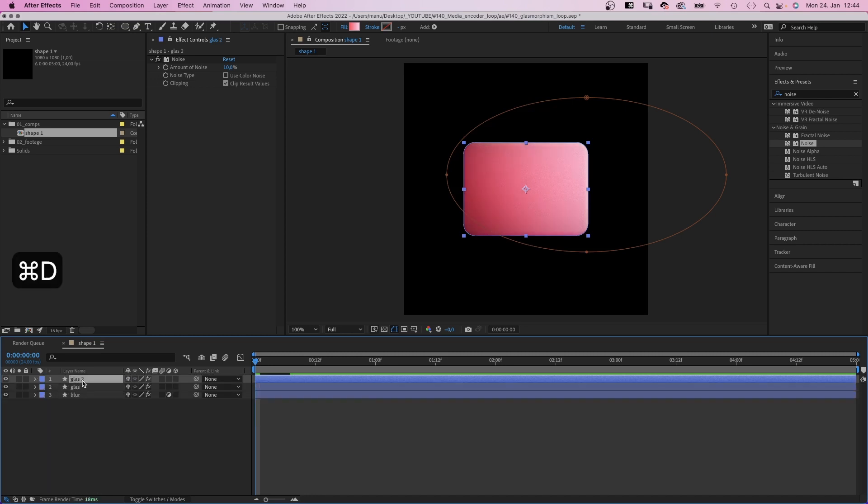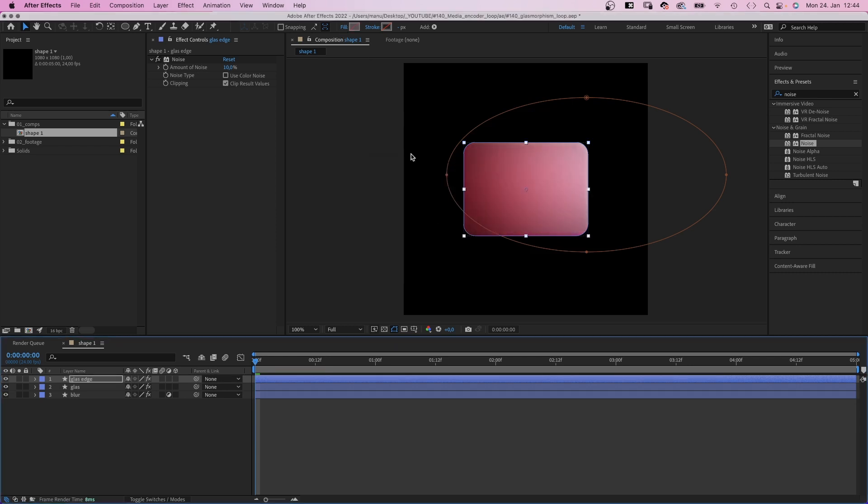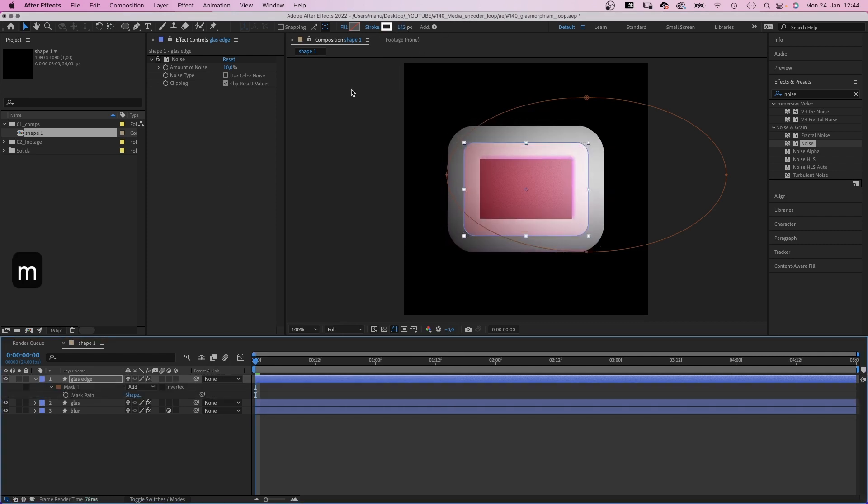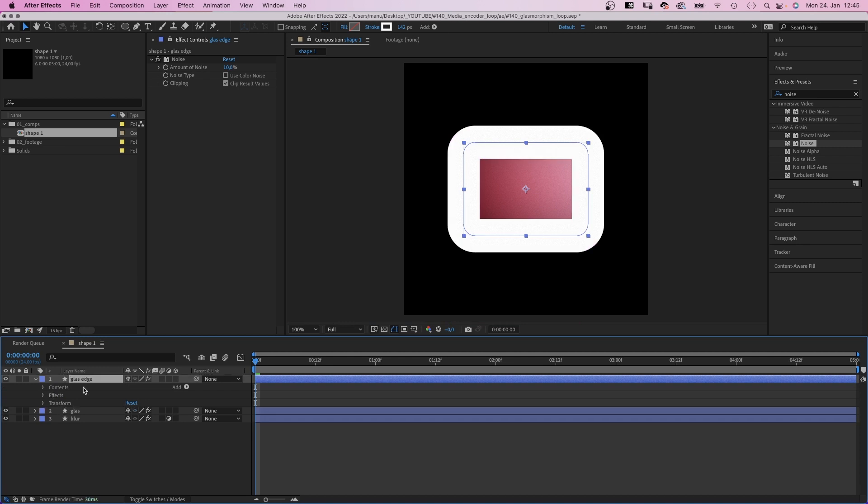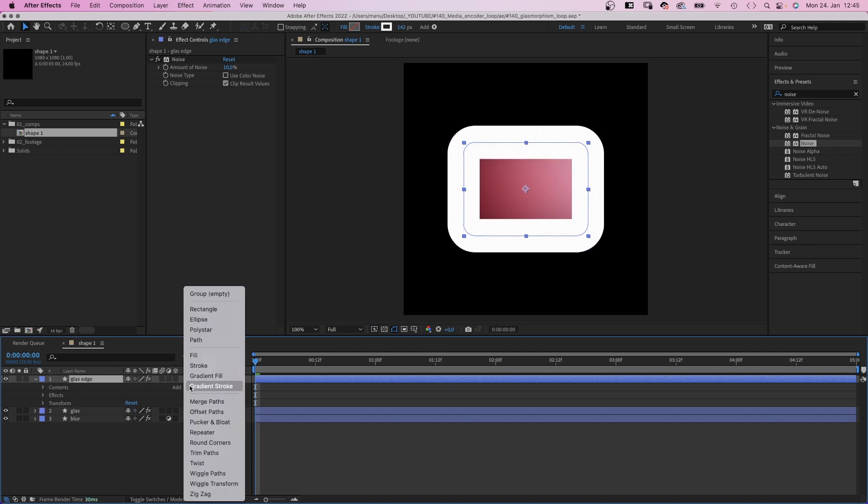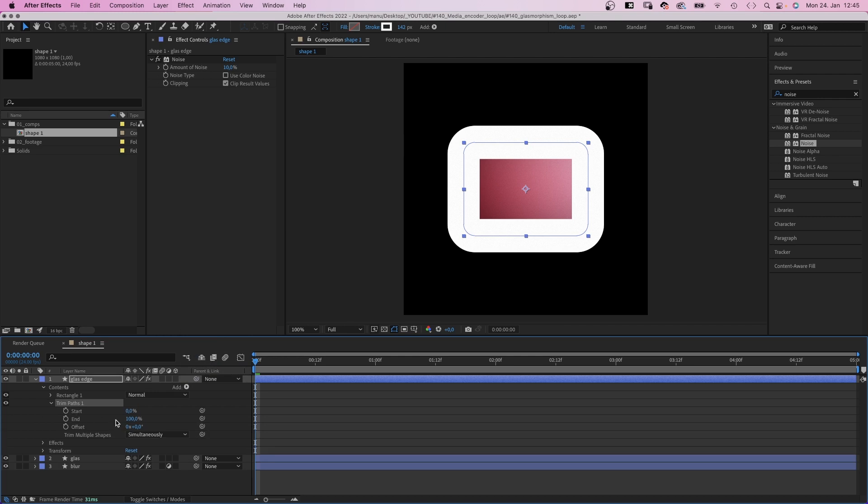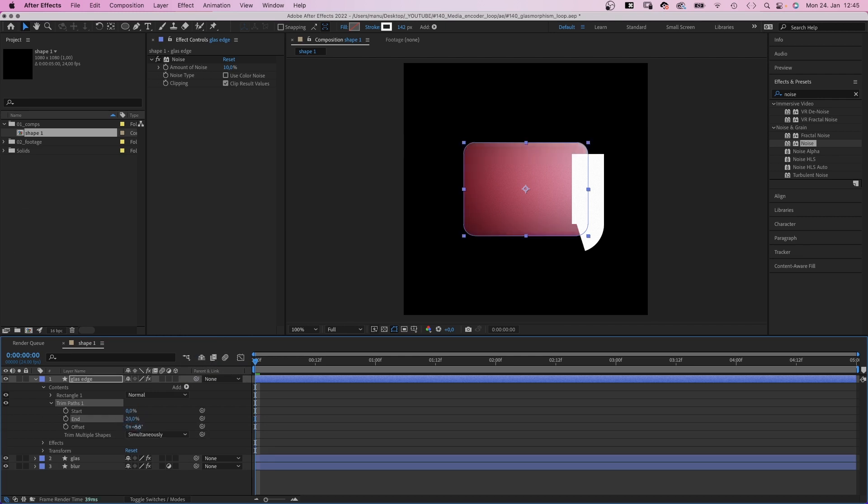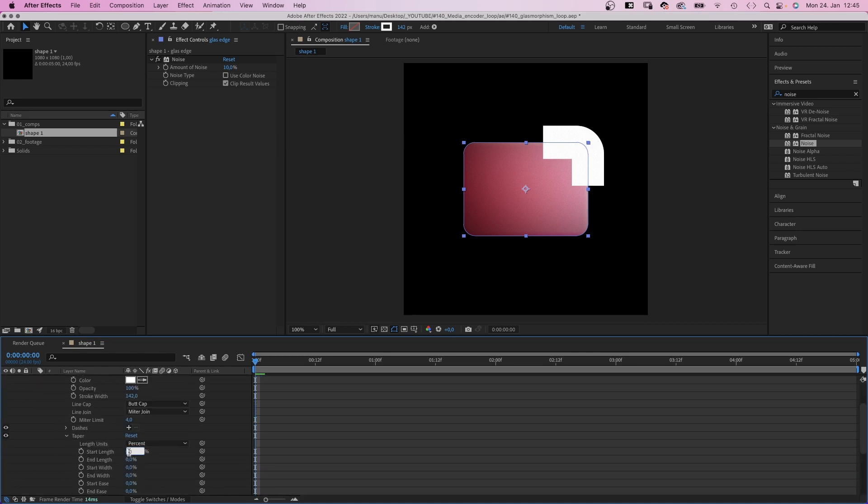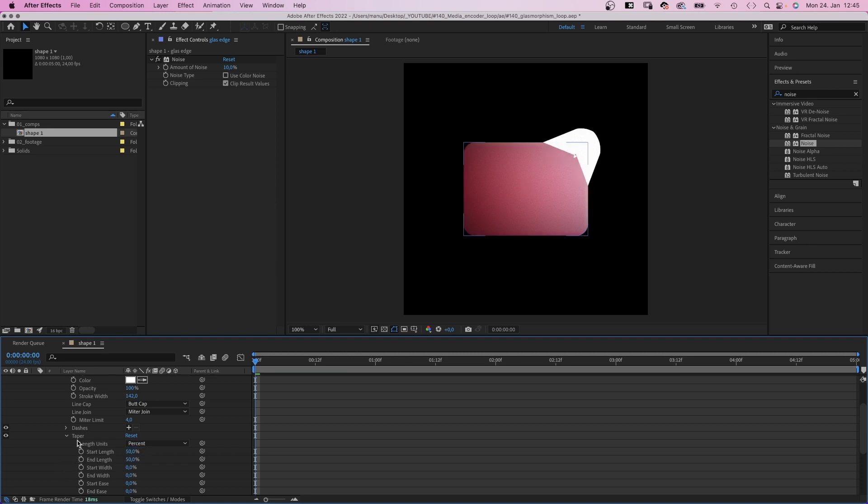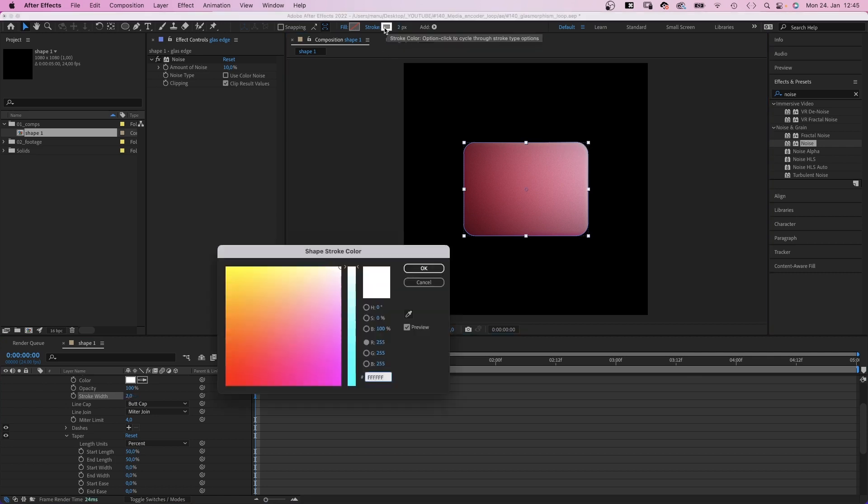We duplicate the glass layer, name it glass edge. And disable the fill and add a stroke. I'll crank up the width for now to make it easier for you to see what's going on. We need to delete the mask and the layer style. Then we add trim paths. Set the end to around 20%. We adjust the offset value, so that it rounds the upper right corner. Then we go into stroke, then taper and set the start and end length to around 50%. Let's reduce the stroke width to 2 pixels. And let's change the color into a bright pink maybe.